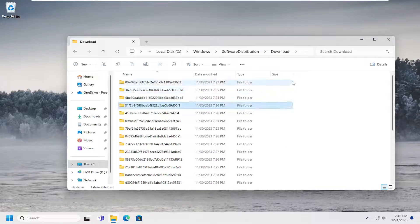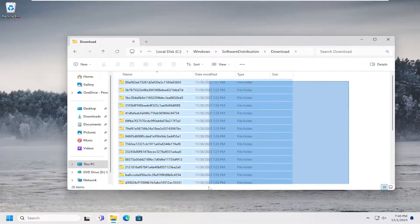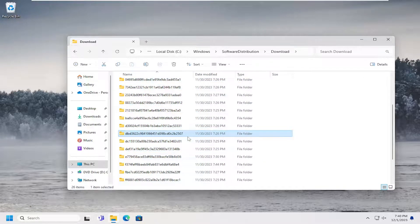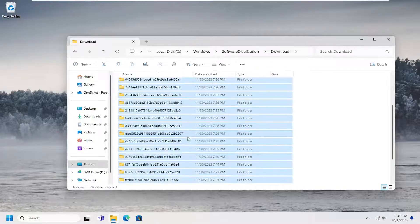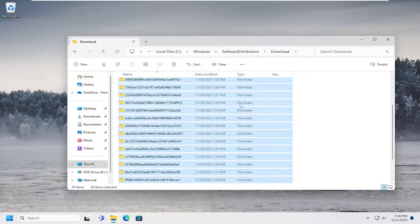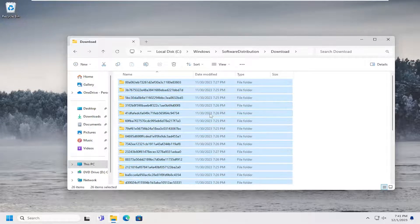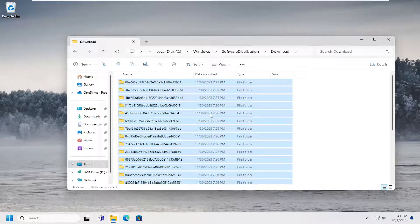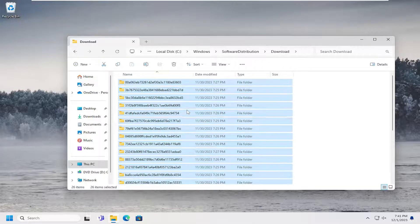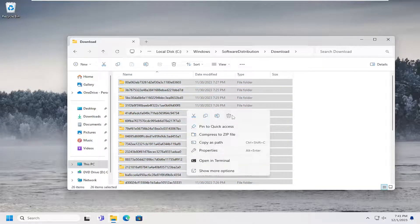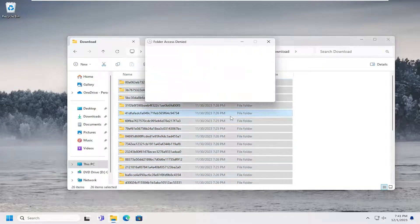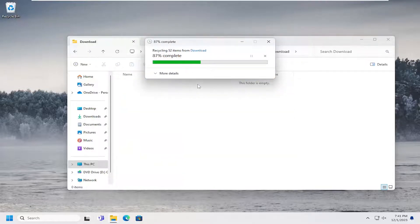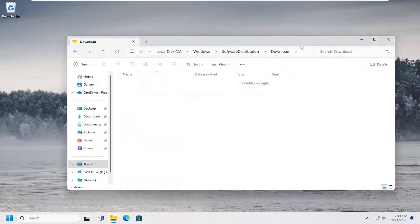And then again, you can highlight over all these folders or tap CTRL and A on your keyboard at the same time. This is basically going to go ahead and delete or clear out your Windows update cache. So we're going to go ahead and right click once we've highlighted these folders and then select the delete icon, or you can select the delete key on your keyboard if you choose to do so.